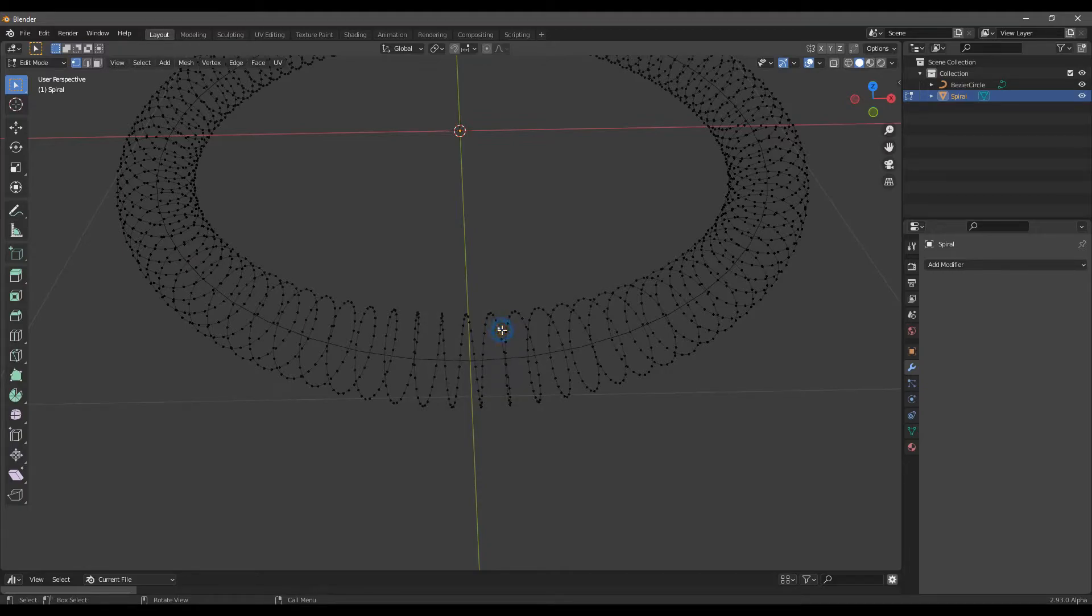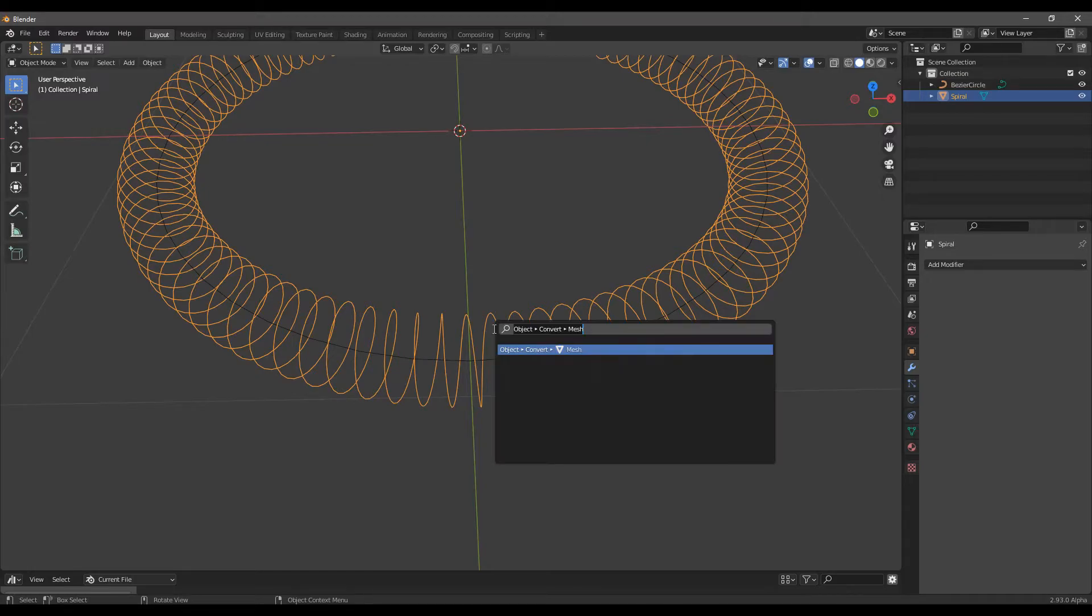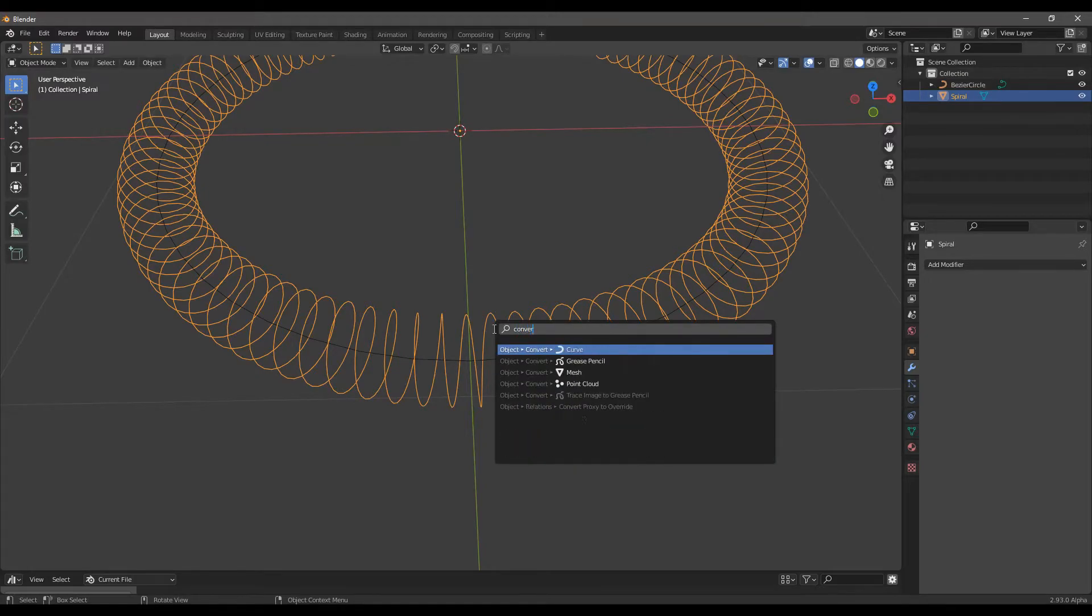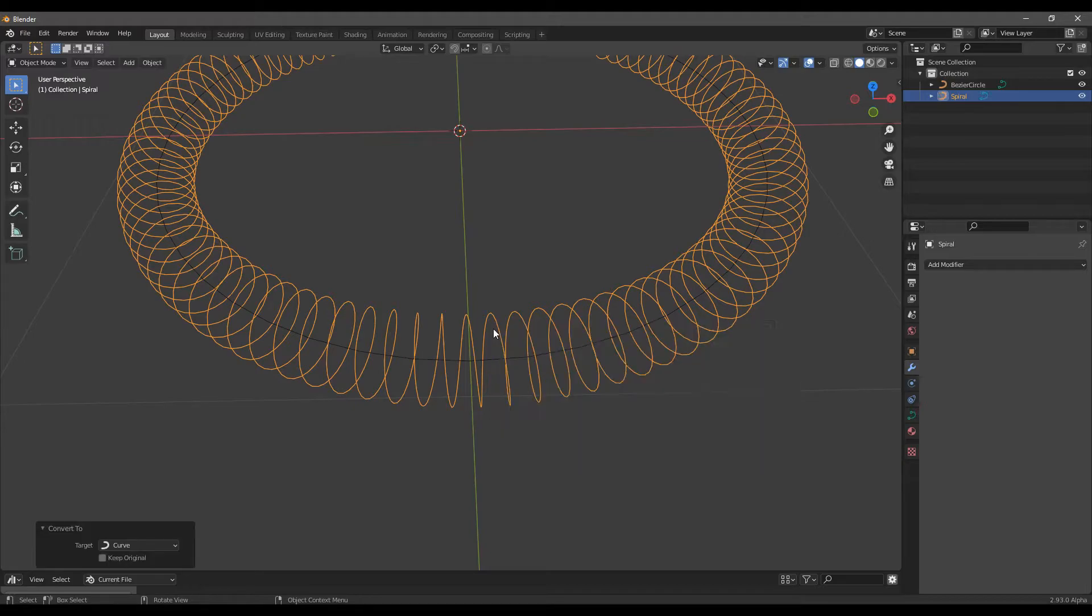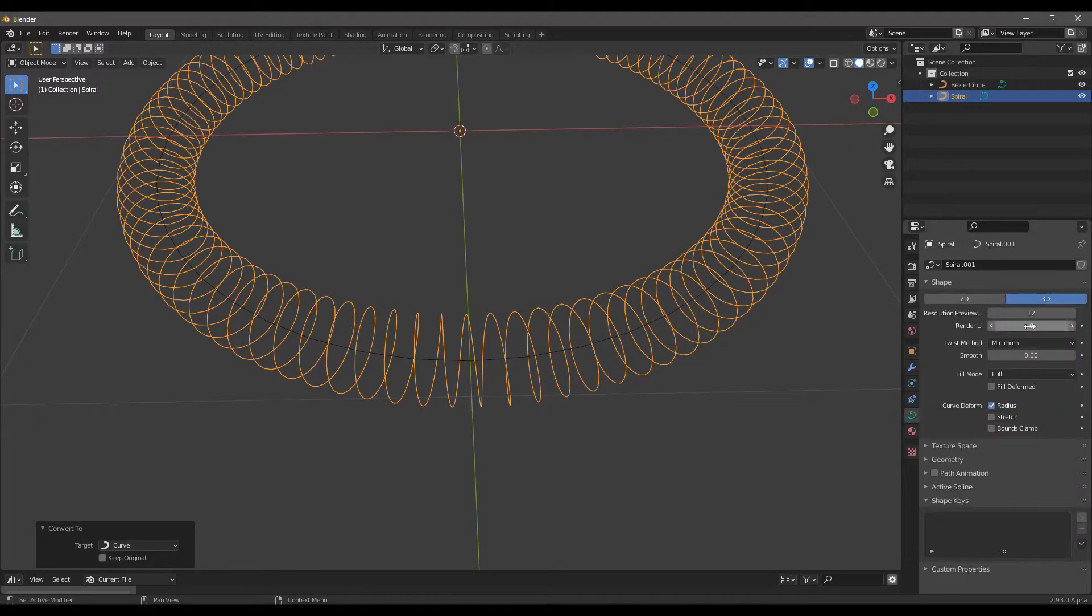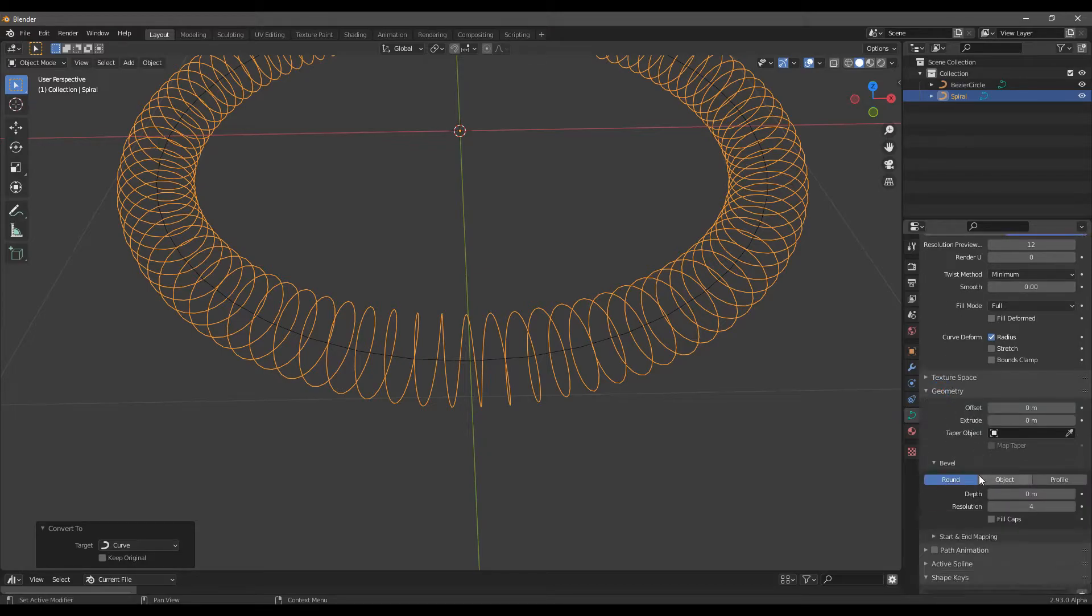Press Tab to exit Edit Mode and convert the mesh into a curve. Now go to the Curve menu, Geometry, Bevel and increase the depth as you like.